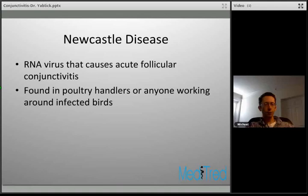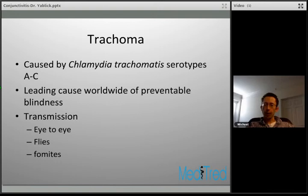Moving on to chronic follicular conjunctivitis — the first condition is trachoma, caused by Chlamydia trachomatis serotypes A through C. Worldwide it is a leading cause of preventable blindness. It may be less common in the U.S. but can be seen in patients from countries with poor sanitation. Transmission can be from eye to eye, via flies spreading chlamydia, or picked up on fomites.